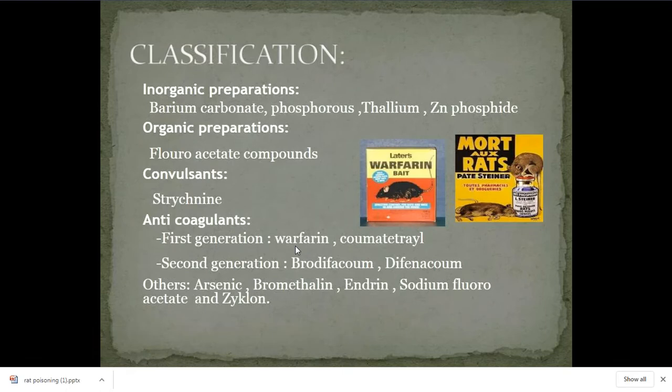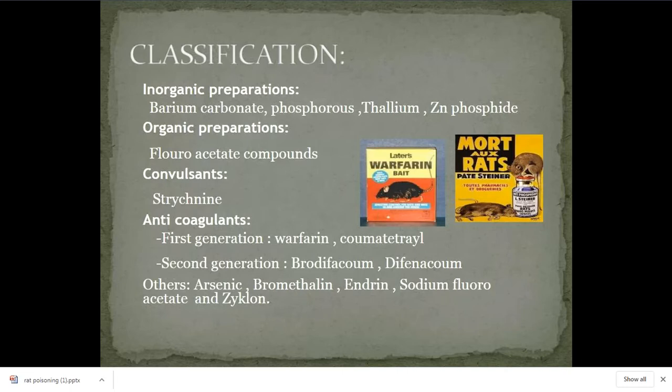The classification of rodenticides: there are different rodenticides classified into inorganic preparations, organic preparations, convulsants, and anticoagulants. In general, the anticoagulants are most commonly used.